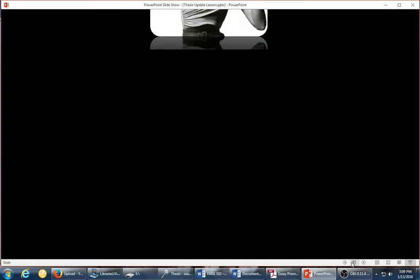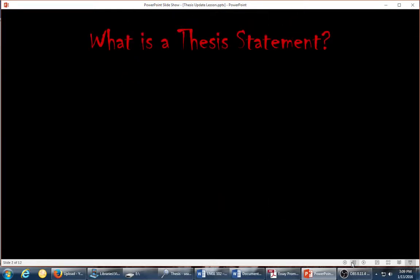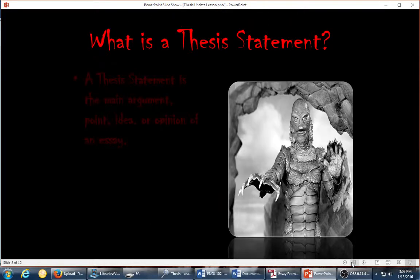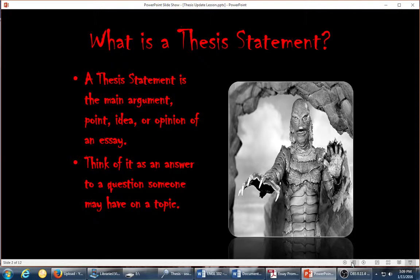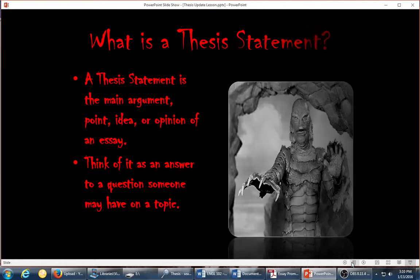So, let's begin. What is a thesis statement? A thesis statement is the main argument, point, idea, or opinion of an essay. Think of it as an answer to a question someone may have on a topic.